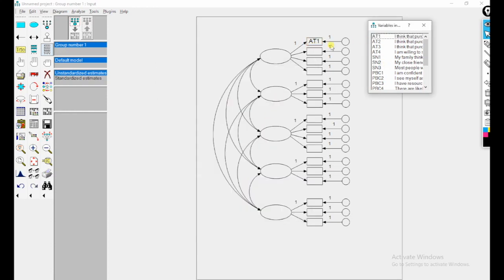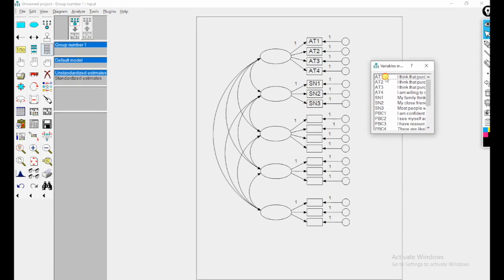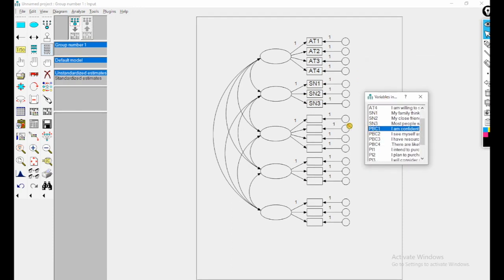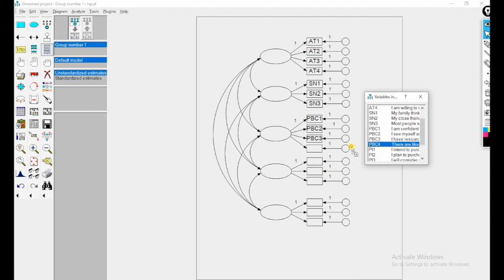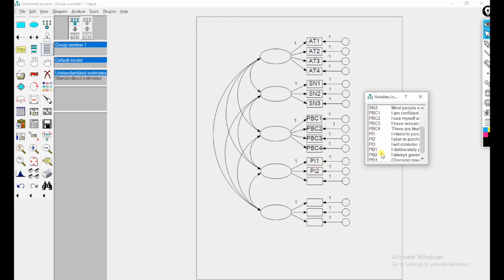Now I am transferring variable names: A1, A2, A3, A4 for attitude. The subjective norm is the second construct, treated as exogenous in the measurement model. In a measurement model, we treat all variables as exogenous. I am also naming perceived behavioral control, purchase intention variables — PI1, PI2, PI3 — it is very easy, you can do this practice within five minutes.